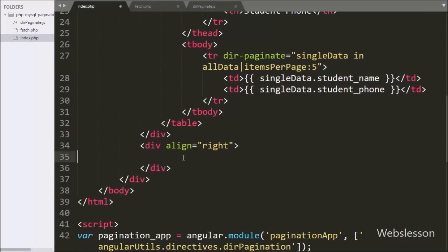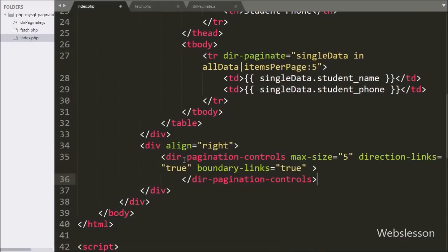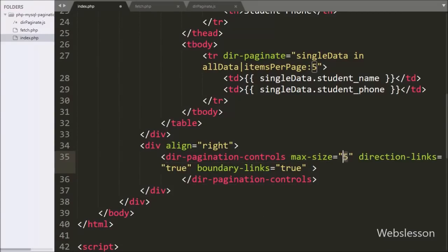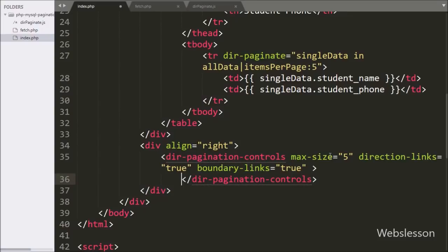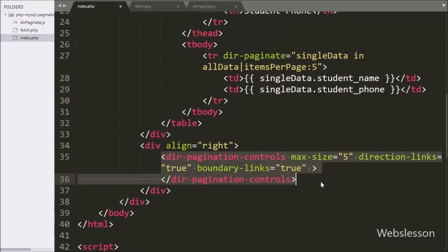Lastly, to make pagination links we have written the pagination-controls directive with the max-size attribute set to 5, direction-links set to true, and boundary-links set to true. This control is generated by the dirPaginate module. The max-size of 5 means it will display only 5 page links along with next, previous, first, and last button links on the web page.